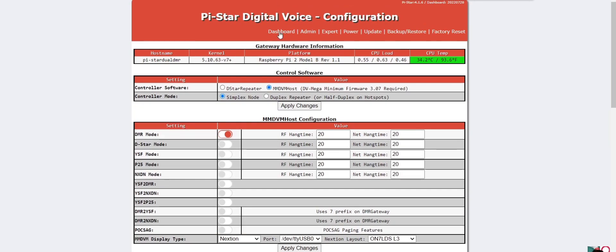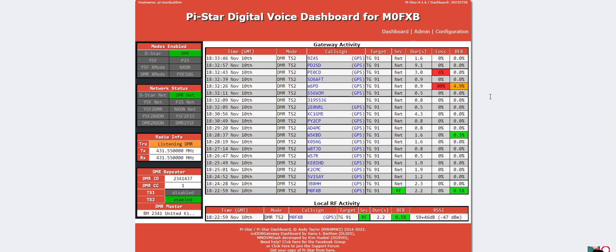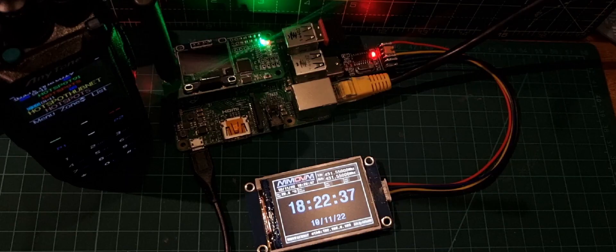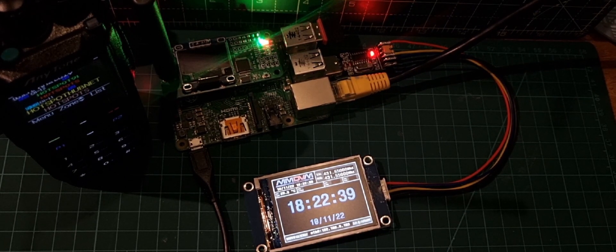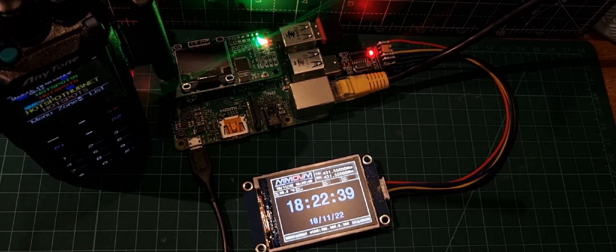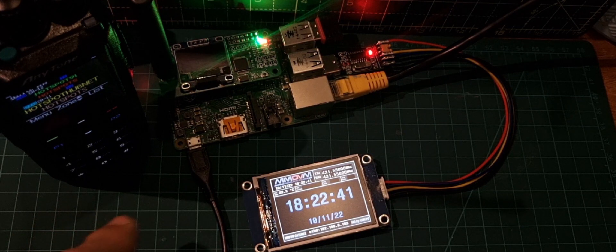M0FXB, welcome to my channel. I'm just showing you, we've got a Raspberry Pi here.